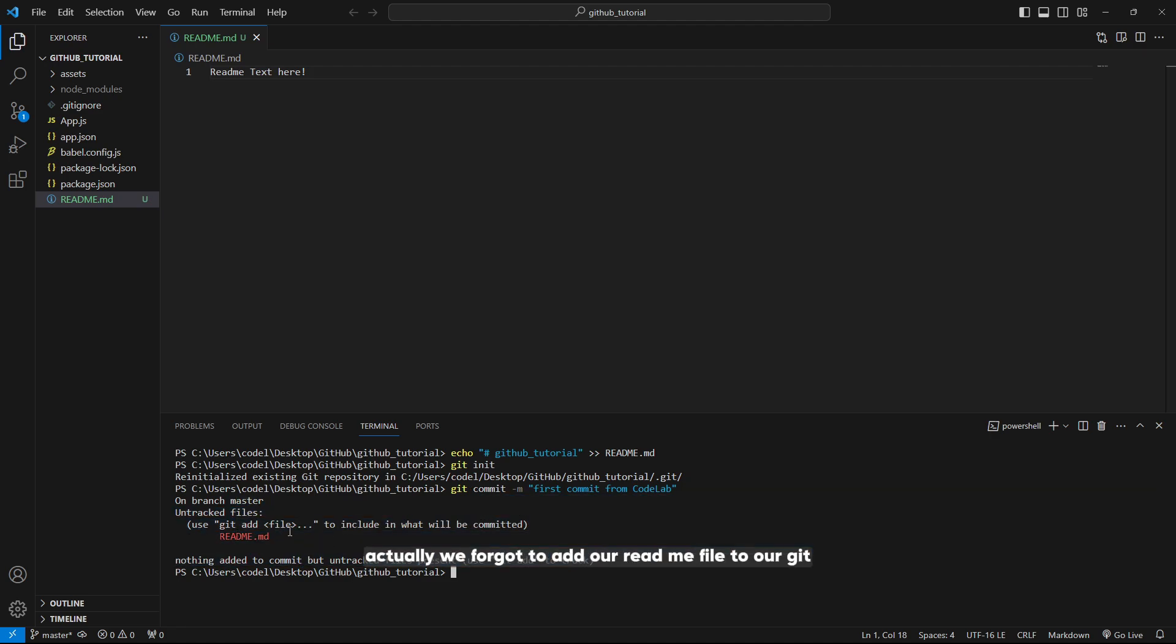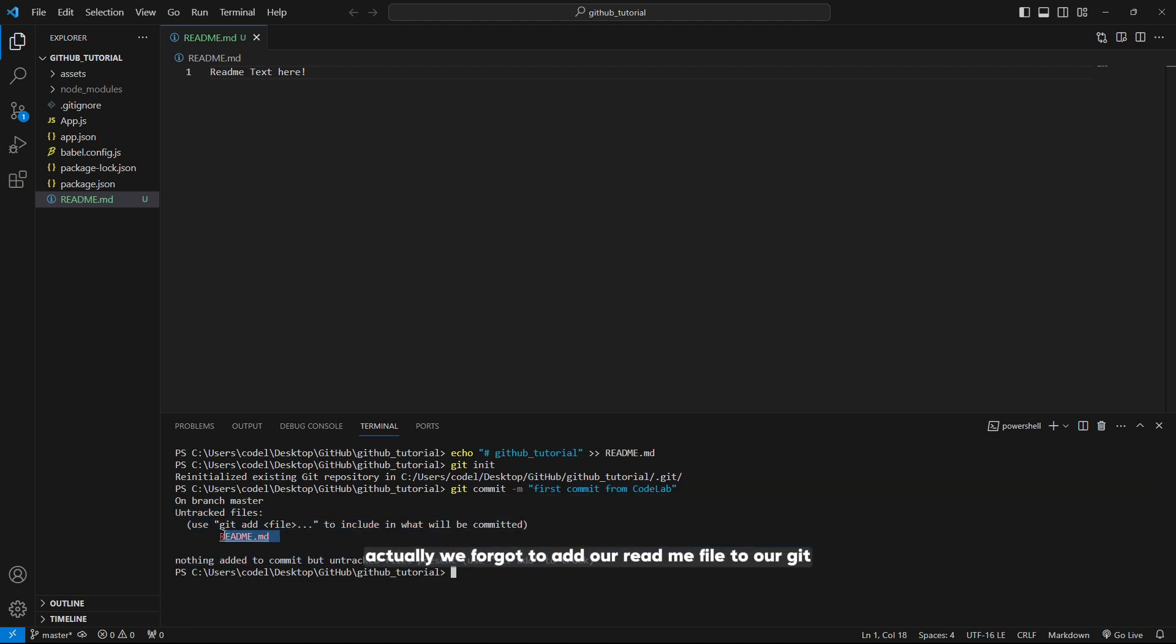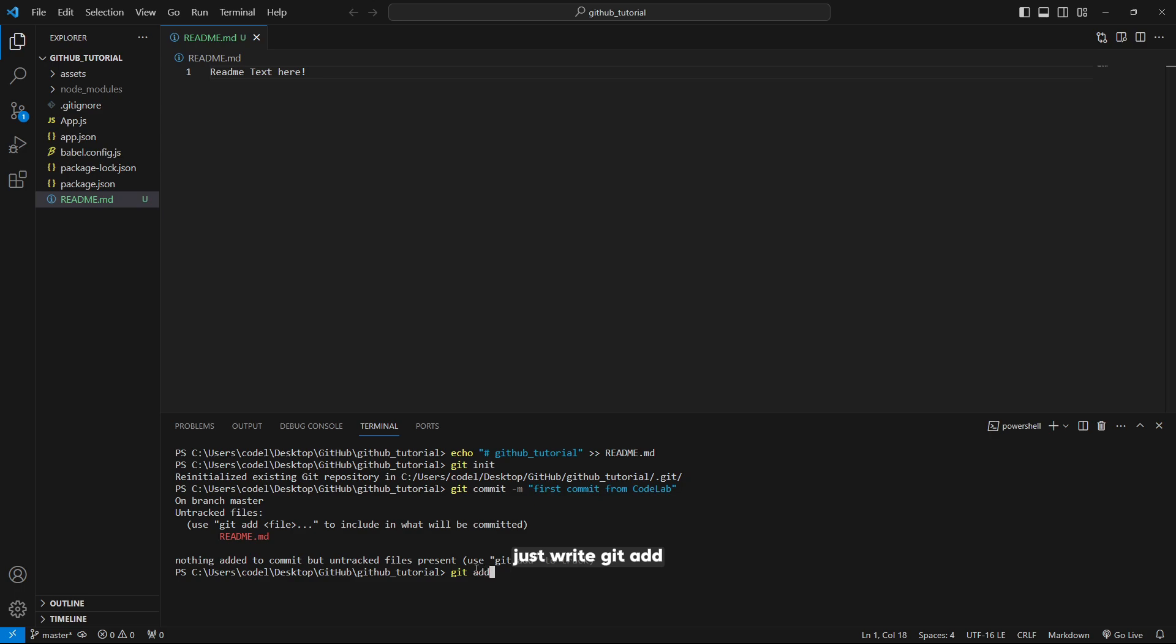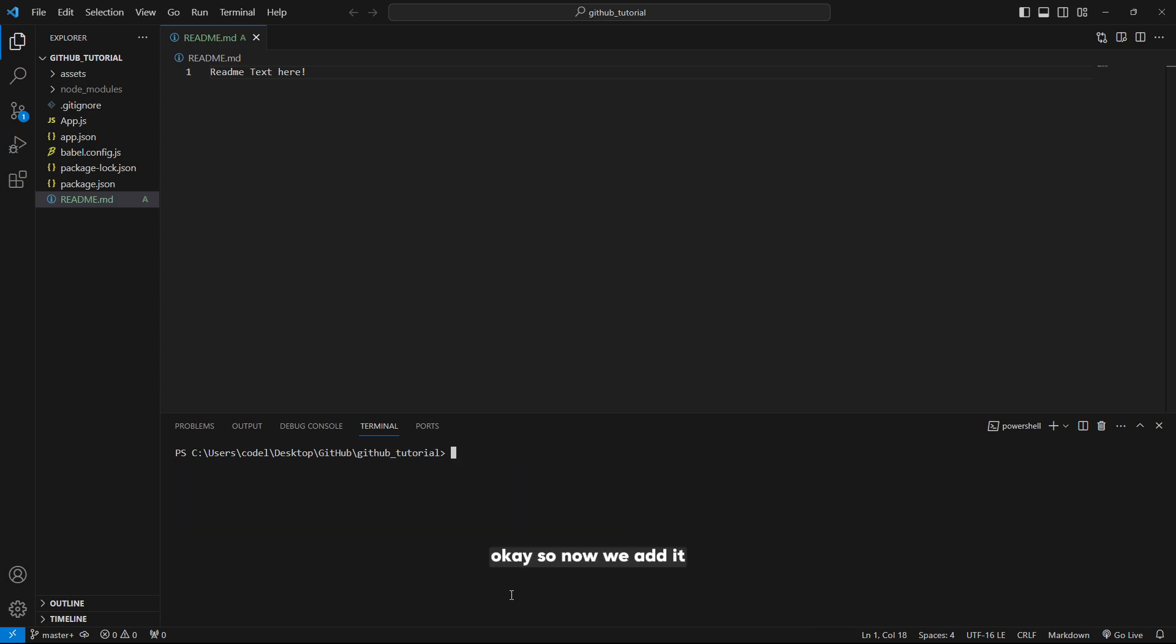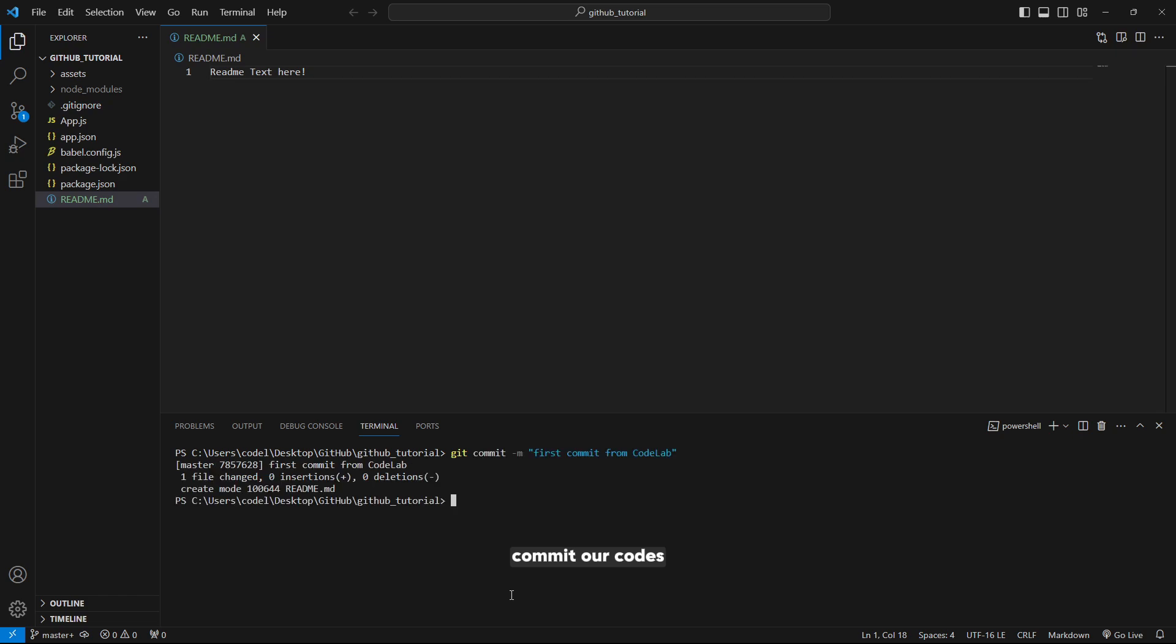Actually, we forgot to add our README file to git. It gives us a warning. For this, just write git add and your file name README.MD. Now we've added it. Let's commit our codes. It's added and it says one file changed.